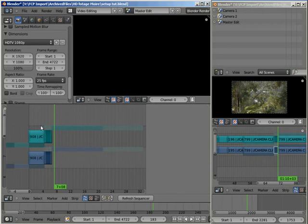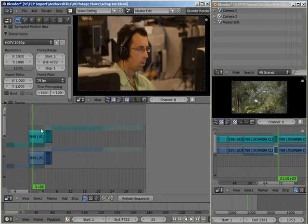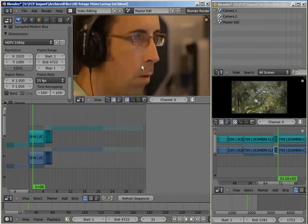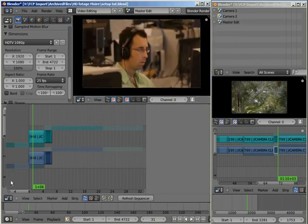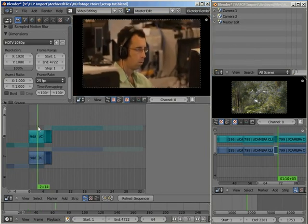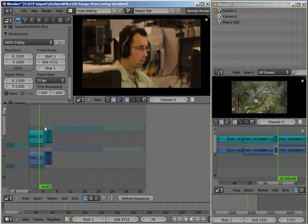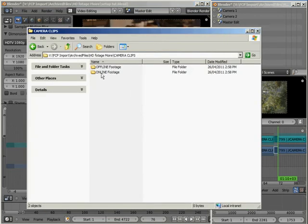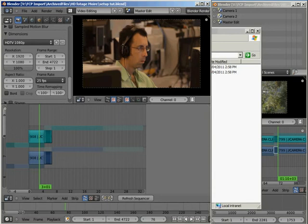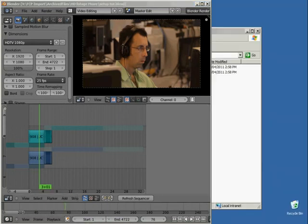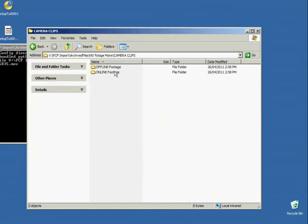Now if I want to change these over to my high quality shots. Because I find that the quality in the image isn't there on these proxies. Although they do scrub nice and quickly and they do playback nice and smoothly. Then we can simply swap over the offline and online footage folders. And then Blender will recognize that and use the higher resolution footage appropriately. So I'll do that. First of all I'll save my file. I'll exit from Blender.